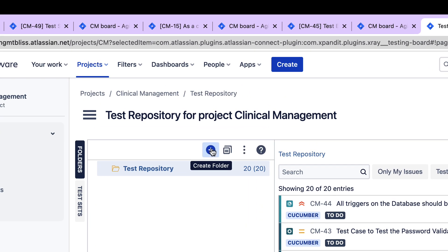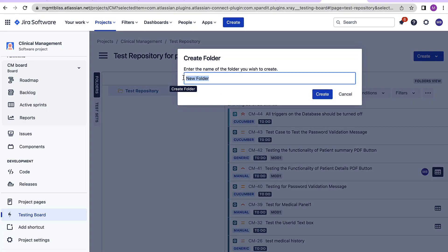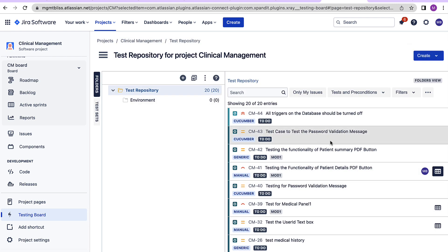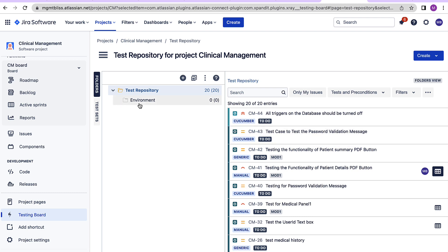Now within the test repository, I can create multiple folders. Let's create one. Let's say I want to segregate my environment-related test cases with other test cases. So what I'll do is I'll create a folder, provide an appropriate name, and push all the test cases that are related to environment under this folder. I can also further organize my tests by creating folders within this environment folder as well.